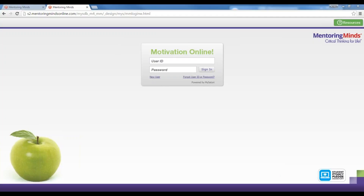Hi, my name is Christy Wassmiller and I'm the Online Training Account Manager here at Mentoring Minds. Today I'm going to show you how to maximize Total Motivation for summer school. I will show you how to register, set up your classes, make assignments, develop your lesson plan, and measure progress.